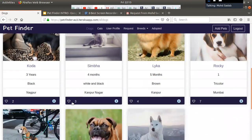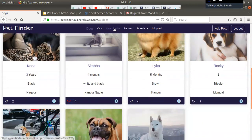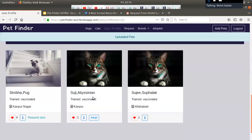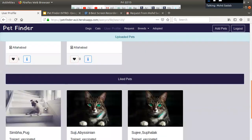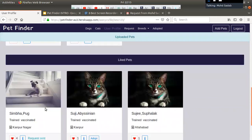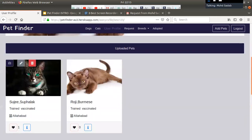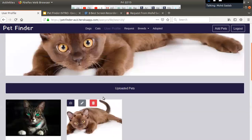The user can also like a pet. After liking a pet, we can go to the user profile. In the profile, the liked pet appears under the liked pets section.